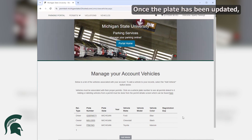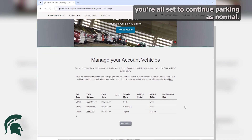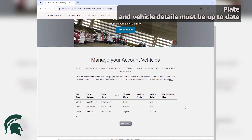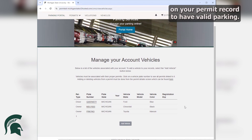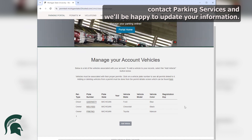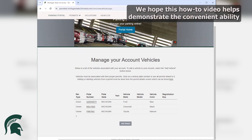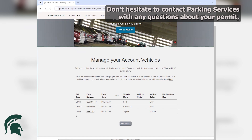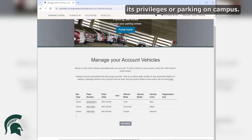Once the plate has been updated, you're all set to continue parking as normal. Plate and vehicle details must be up to date on your permit record to have valid parking. If unable to make certain modifications online through the portal for any reason, contact Parking Services and we'll be happy to update your information. We hope this how-to video helps demonstrate the convenient ability to change your information through the portal. Don't hesitate to contact Parking Services with any questions about your permit, its privileges, or parking on campus.